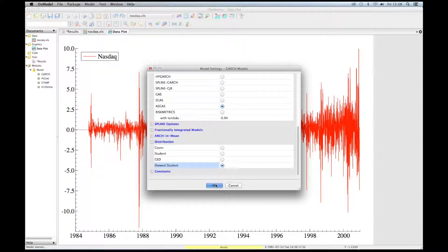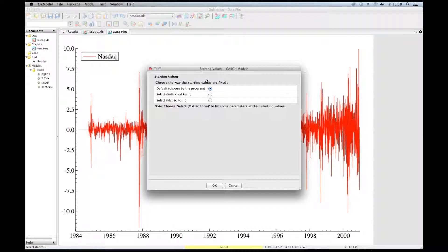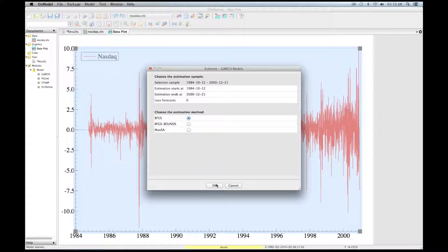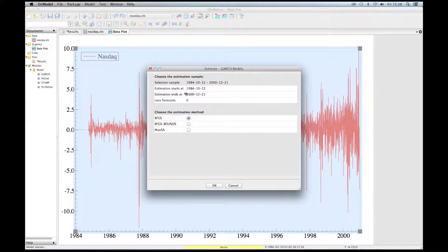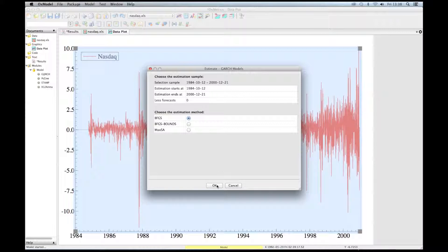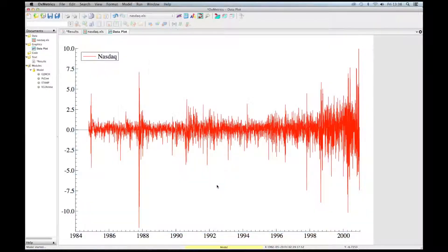We click on OK. We have different options about the starting values. Let's choose the default values. And then different estimation methods. We can also select the sample size. We consider the full sample. OK.